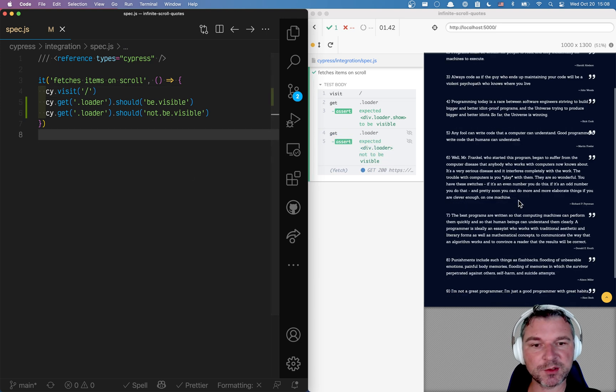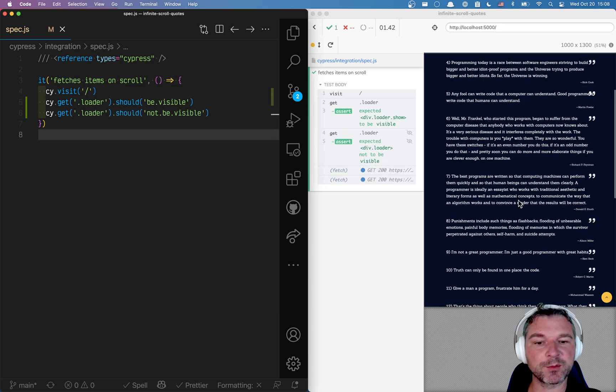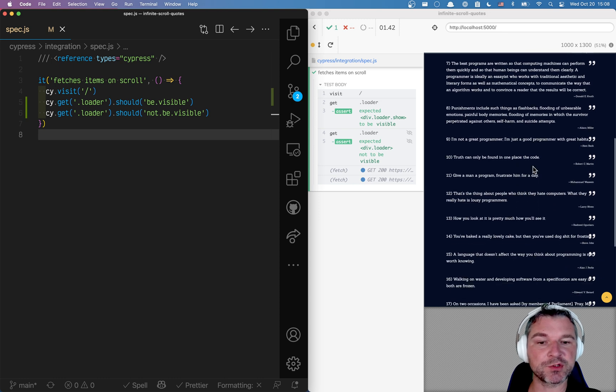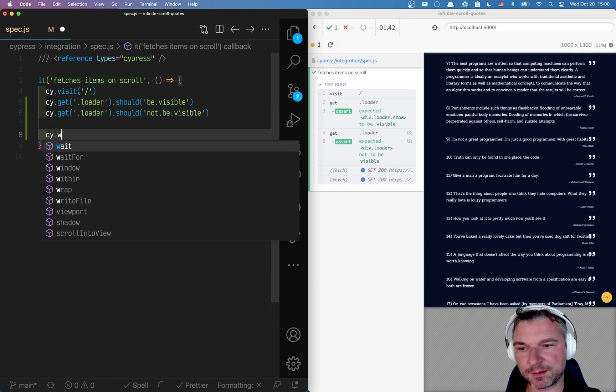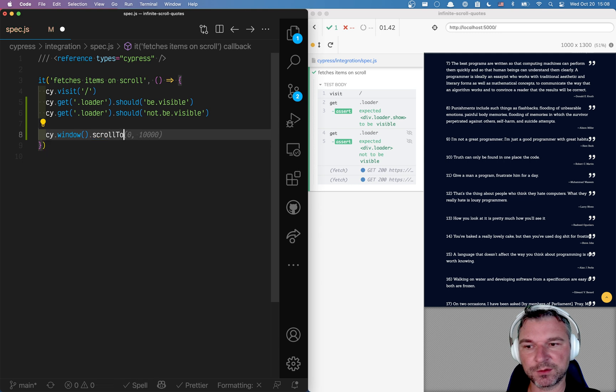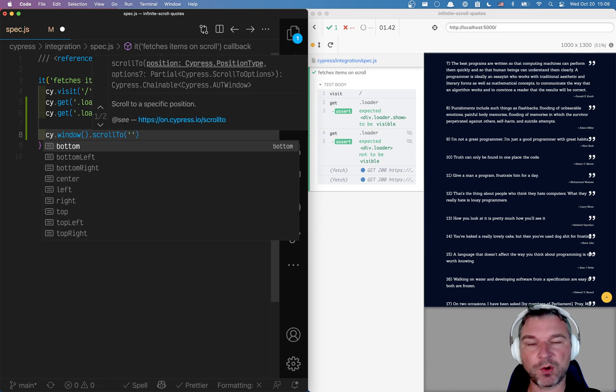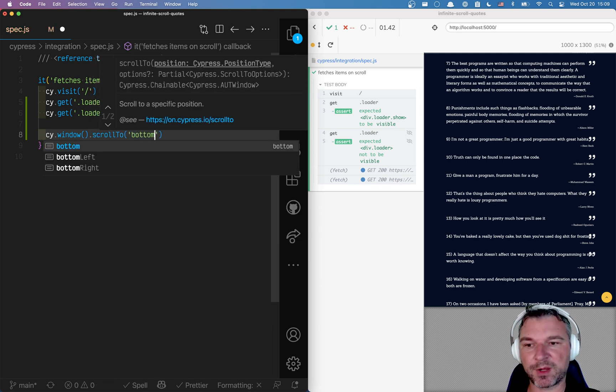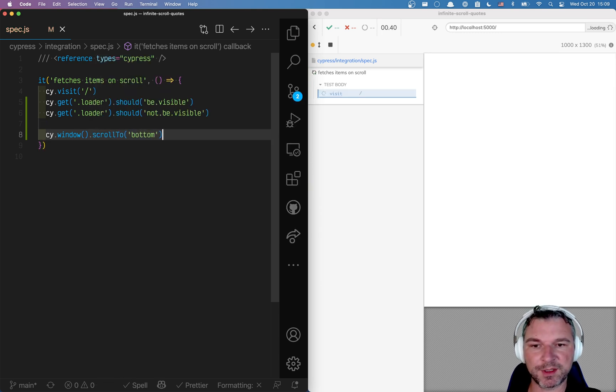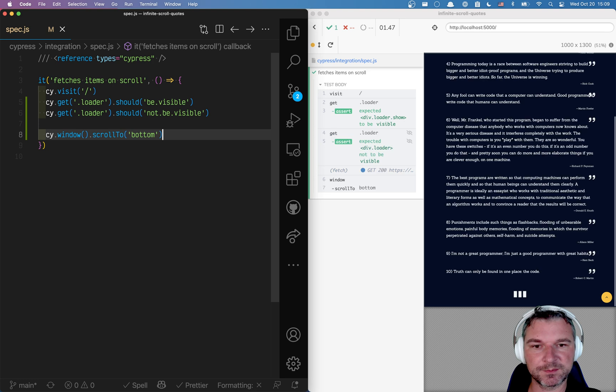Now I want to scroll to the bottom of the page and make sure that the loader appears again. I can say cy.window scroll to. These are all built in Cypress commands. So let's see if this works.